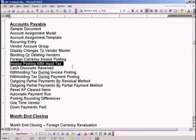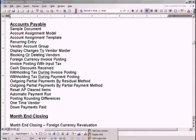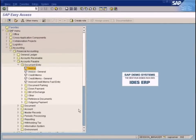Now we'll see the next topic, which is Accounts Payable Invoice Posting with Input Tax. Input tax meaning purchases tax. All the while, we've been posting invoices without any taxes. I'm going to show you how to post an invoice with taxes.